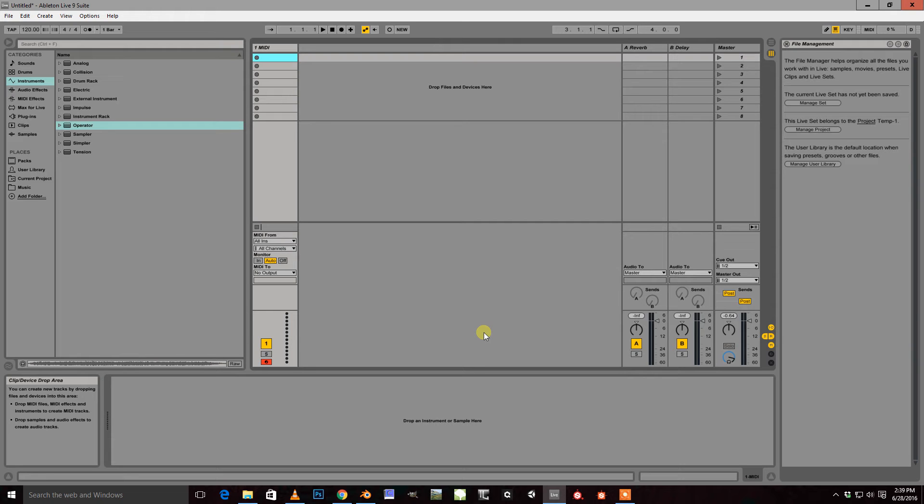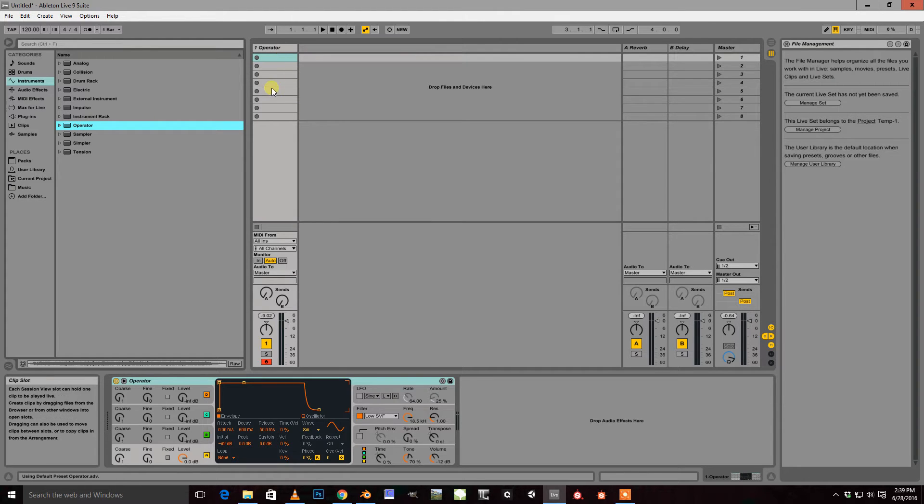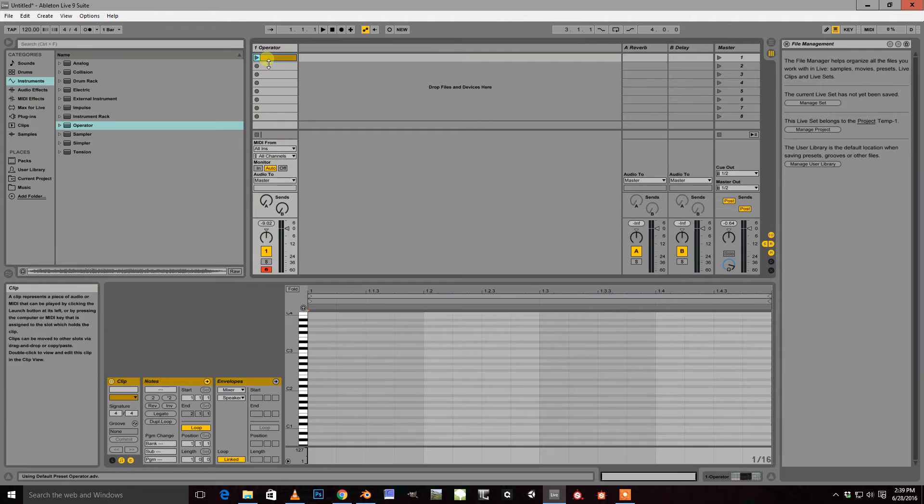I'm going to make a quick riser using the operator in Ableton Live 9. So we're just going to go ahead and throw an operator onto a blank MIDI track and create a new MIDI clip.